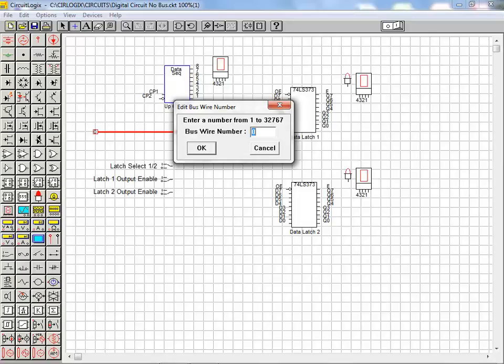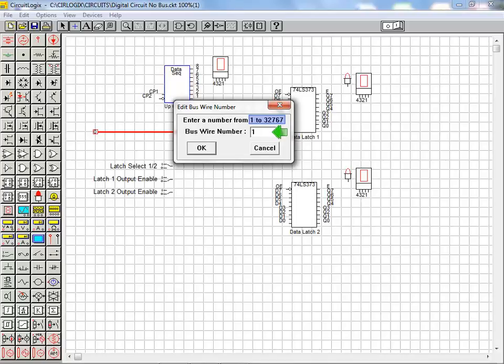At that time the edit bus wire dialog box appears allowing the user to specify a unique identifier for this bus. We enter a bus reference number within the specified range and then click OK to complete the placement of the bus.